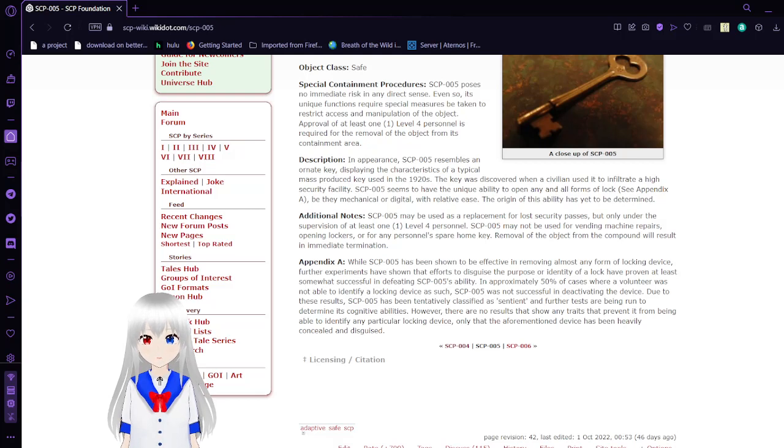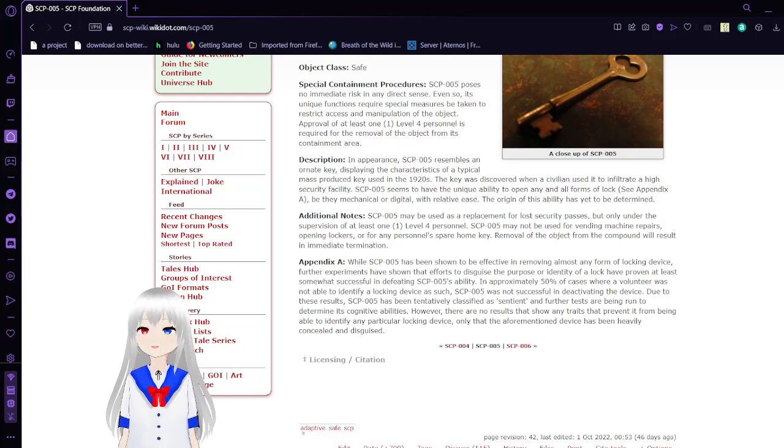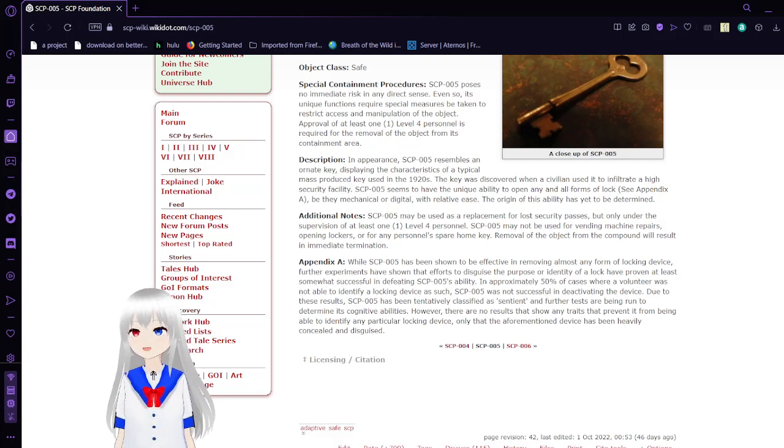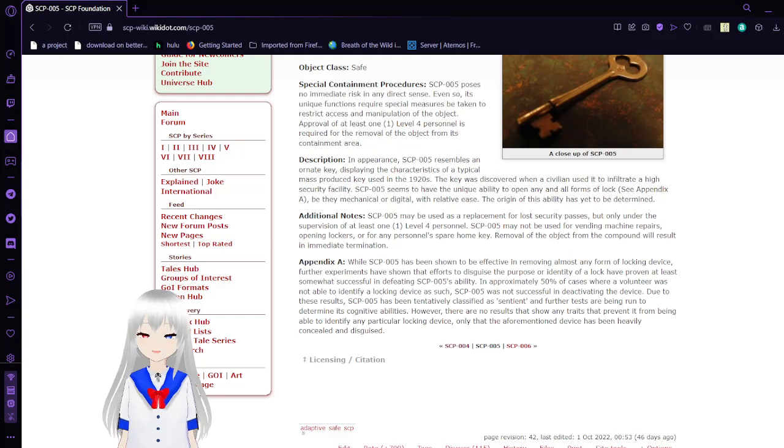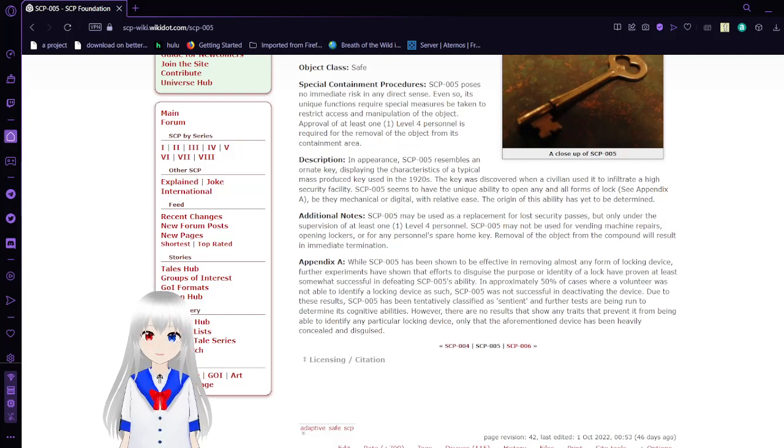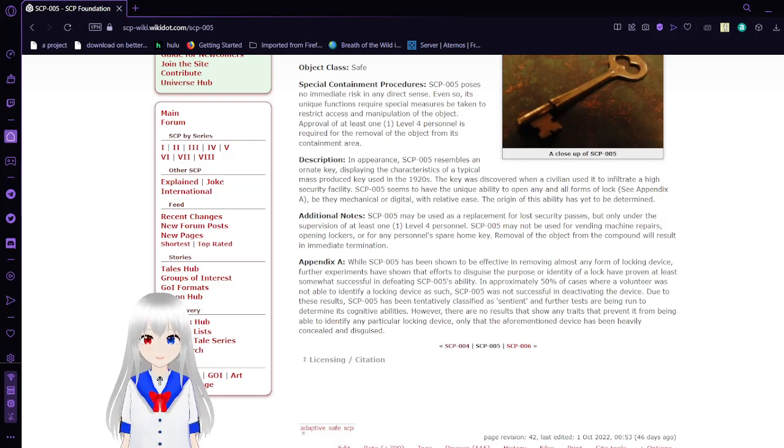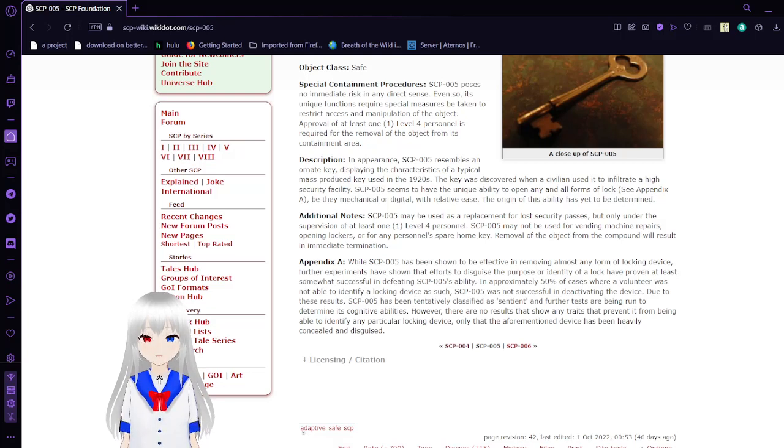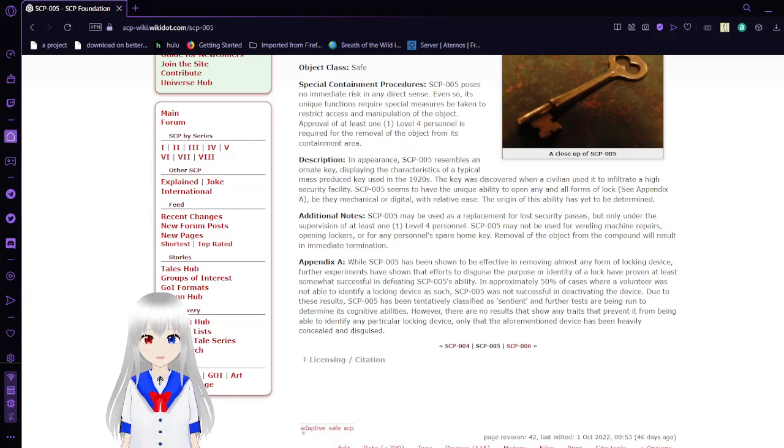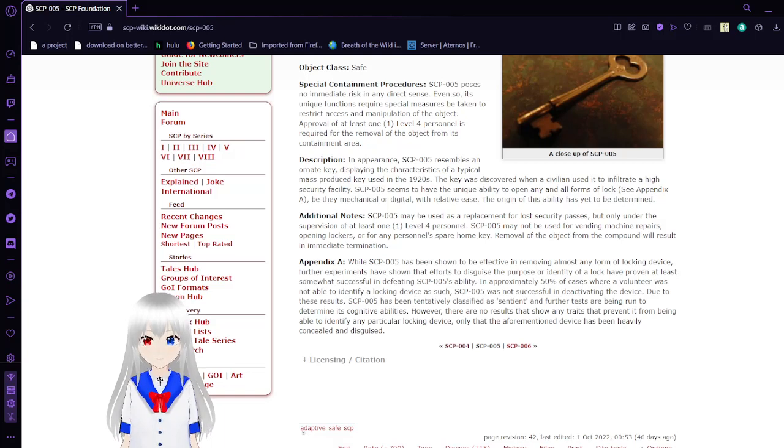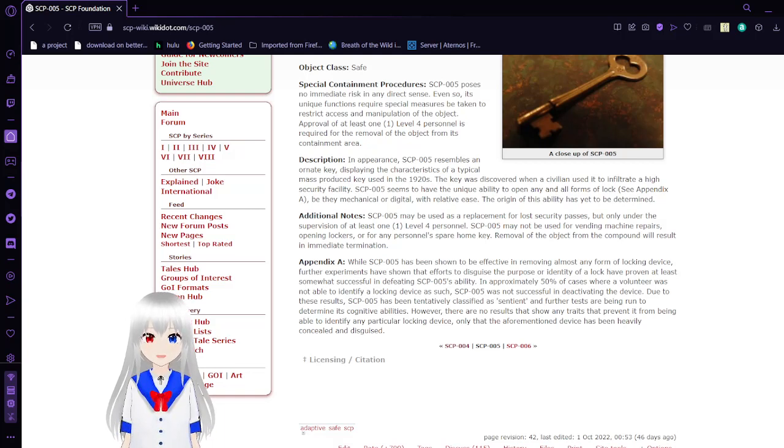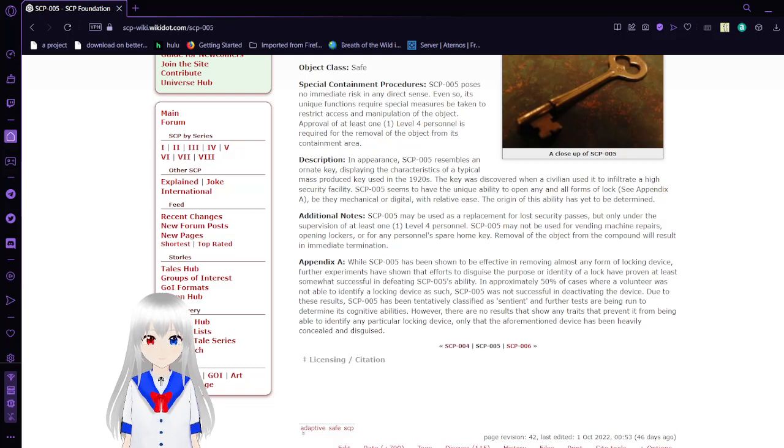Additional Notes: SCP-005 may be used as a replacement for lost security passes but only under the supervision of at least one Level 4 personnel. SCP-005 may not be used for vending machine repairs, opening lockers, or for any personnel's spare home key. Removal of the object from the compound will result in immediate termination.